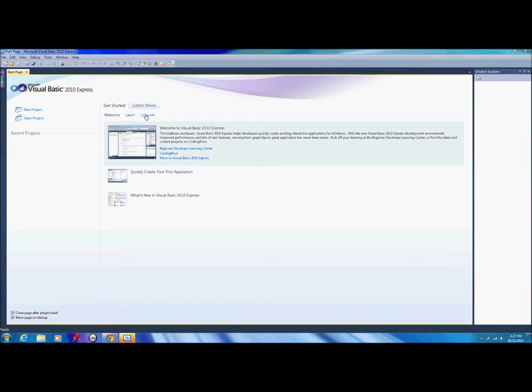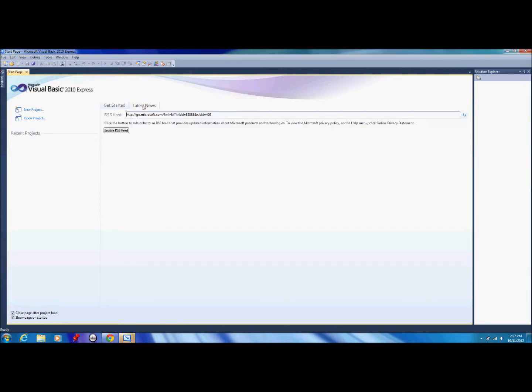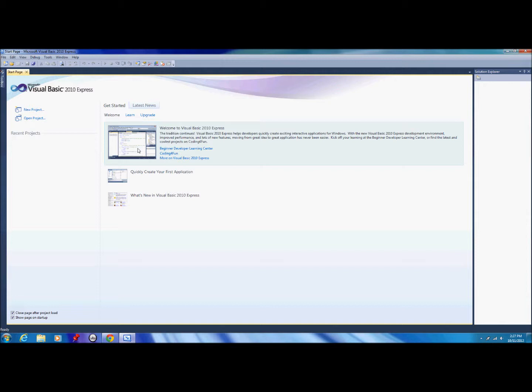You've got the latest news which is an RSS feed and all that, and then you've got these options here: new project, open project, and recent projects, which will appear once you've created your first project.